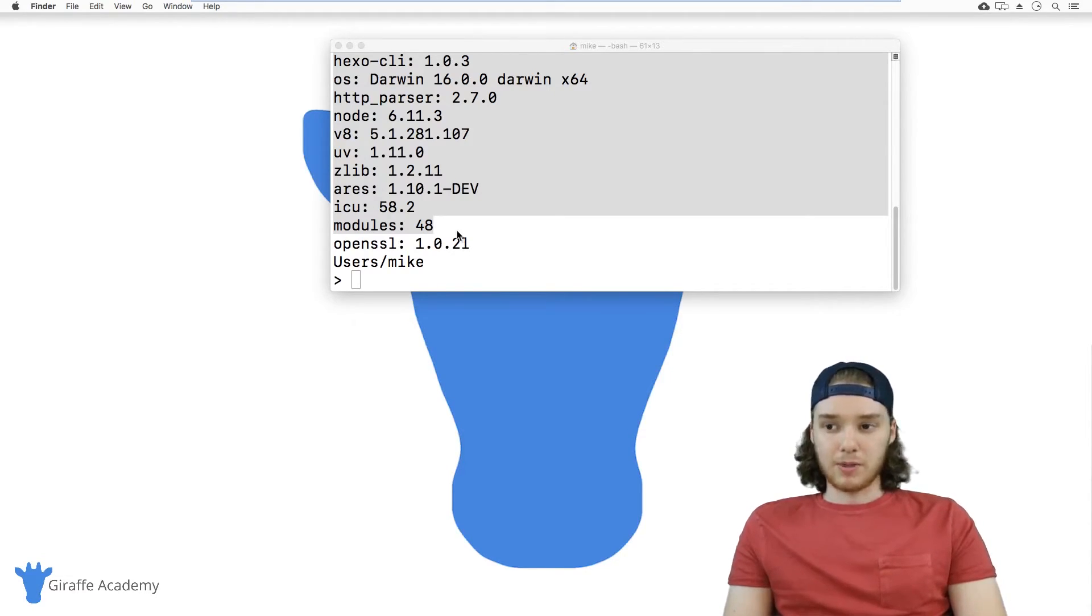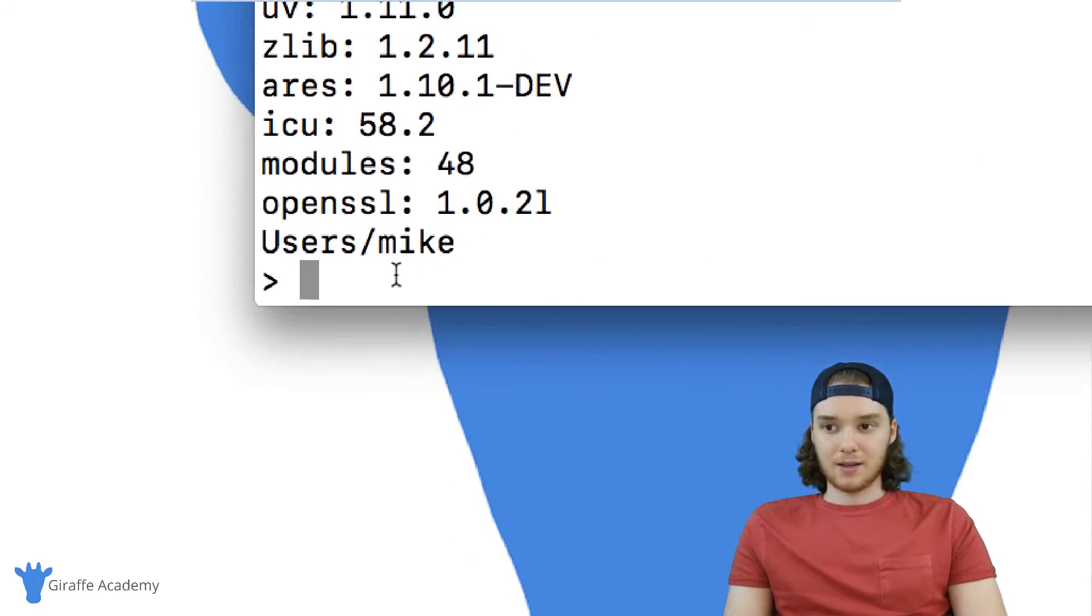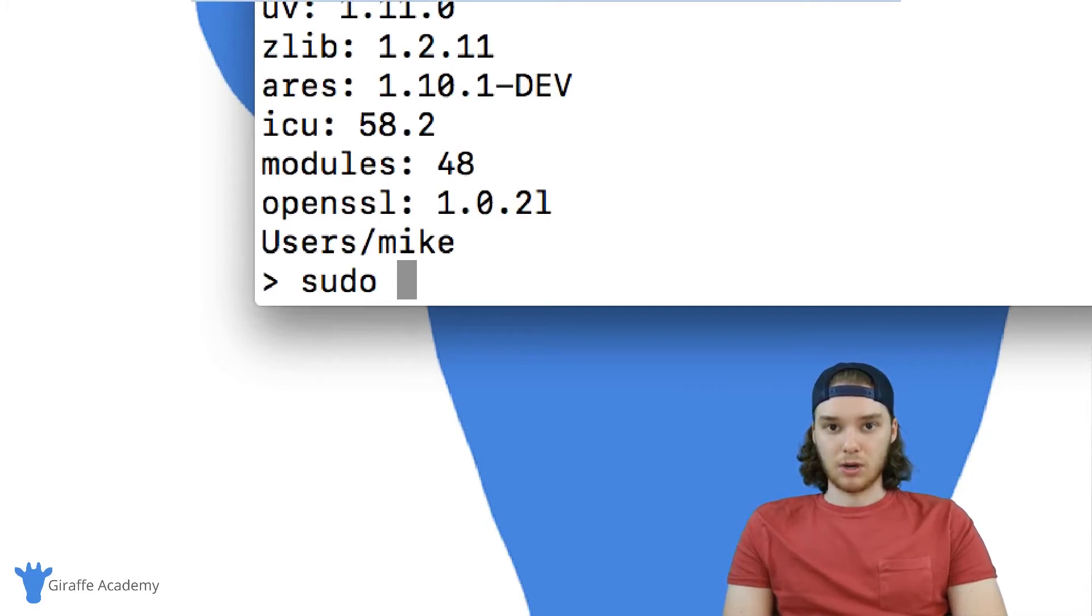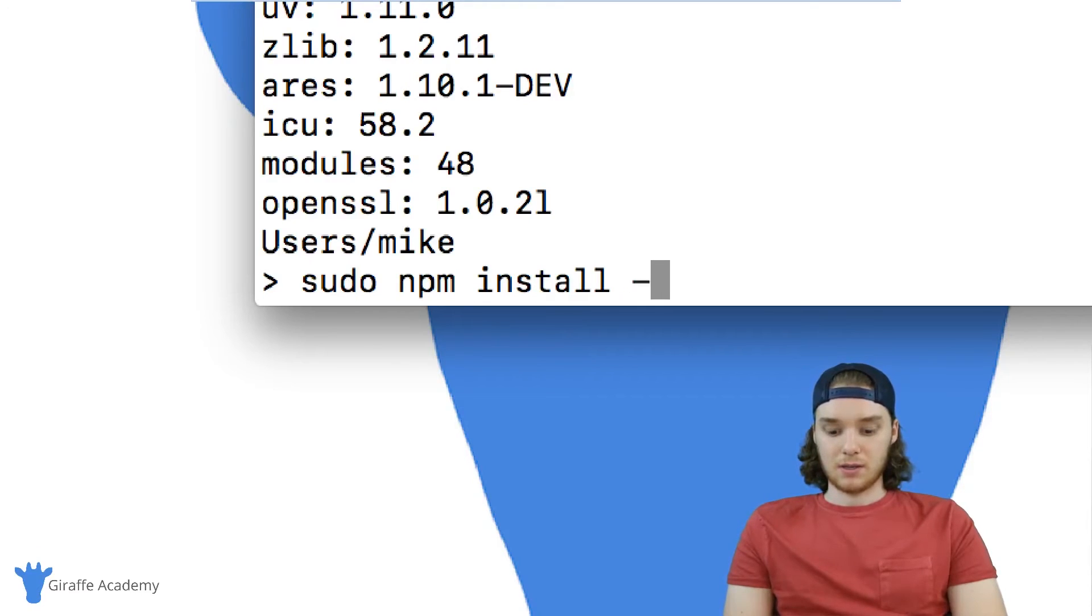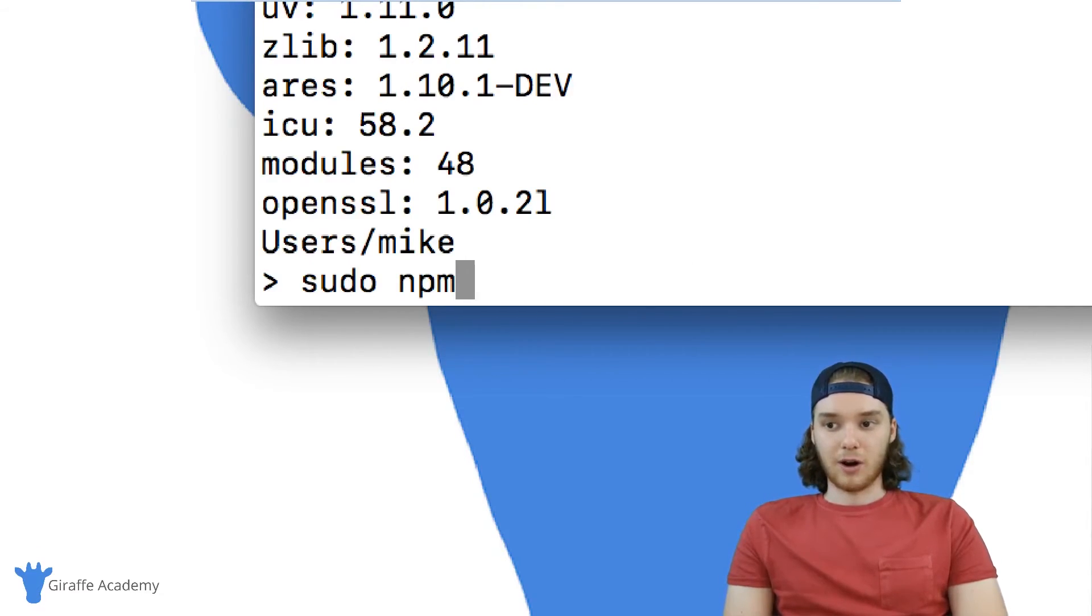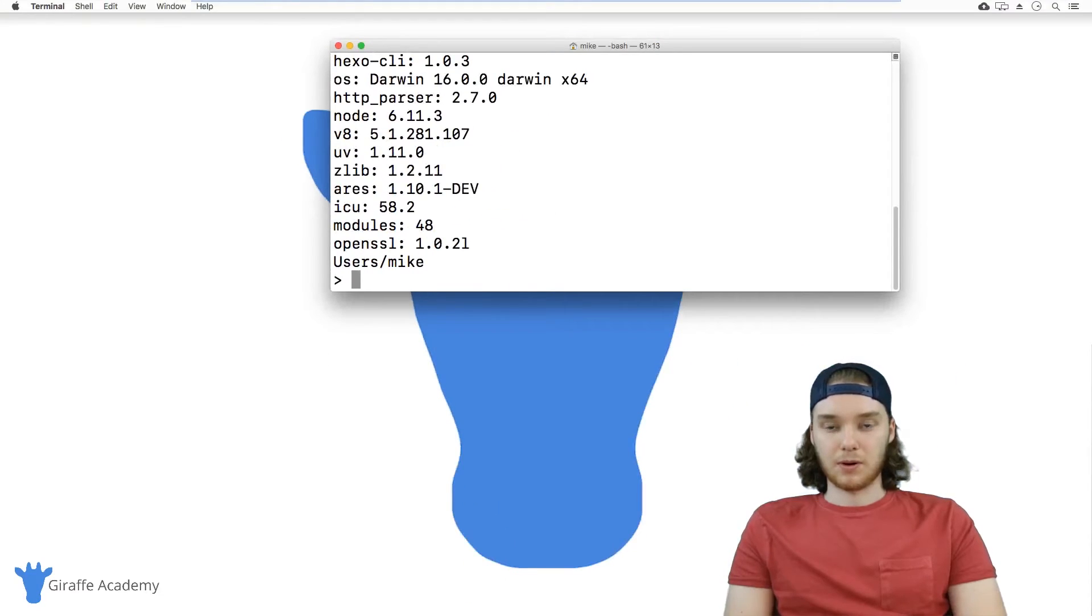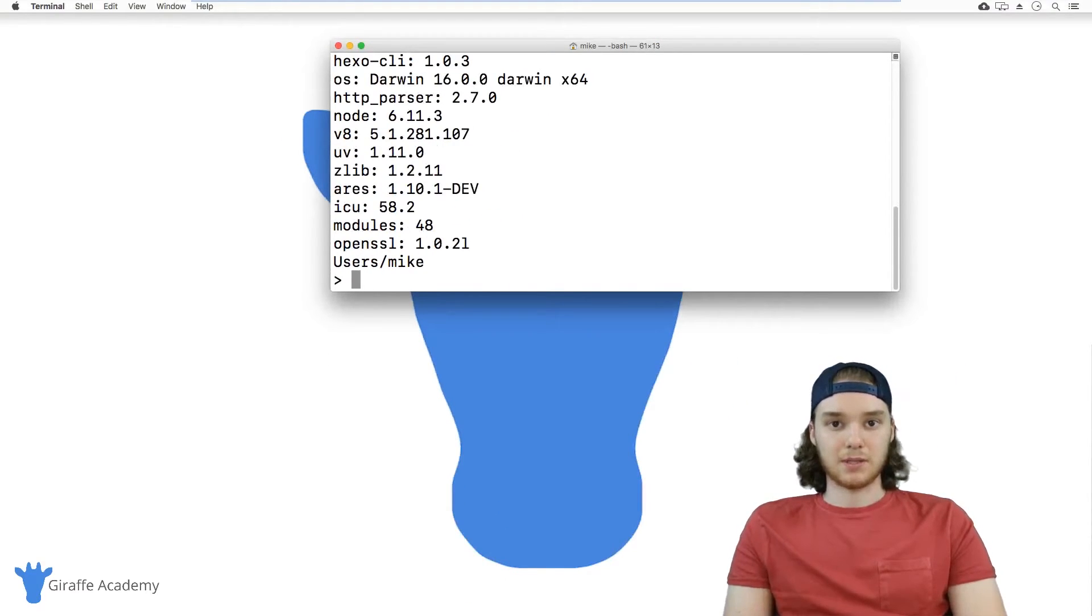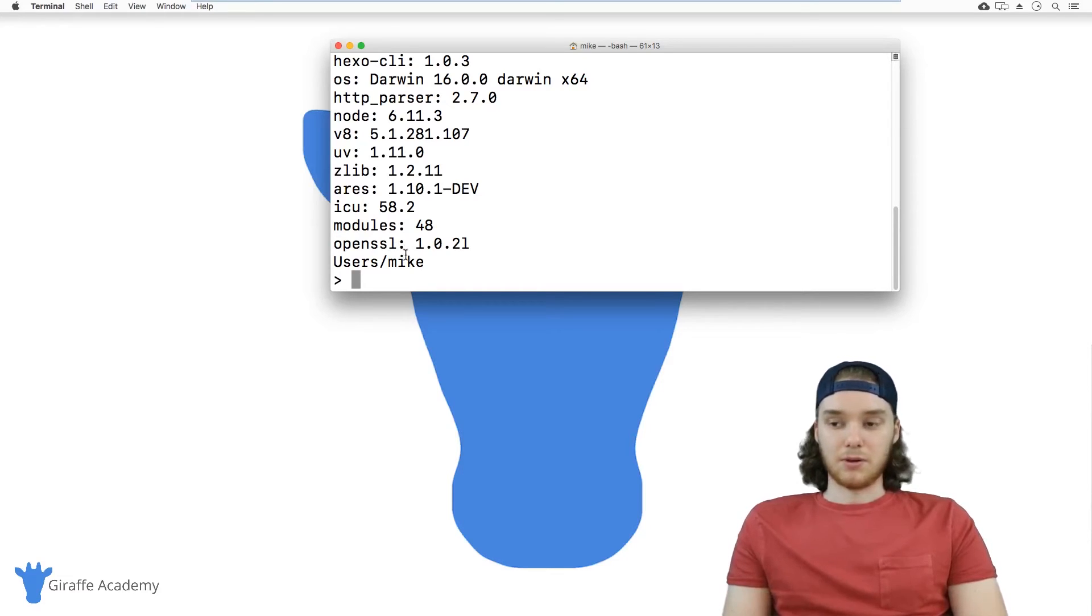One problem that you might run into is a permissions issue. If you're on Mac, you might need to type in sudo before you install Hexo, so it would be like sudo npm install G hexo. If you're on Windows, you might need to open up your terminal or your command prompt in administrator mode. But that's really going to depend on how your computer is set up.